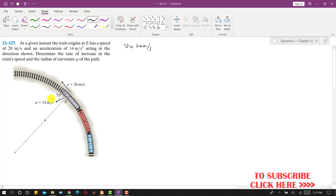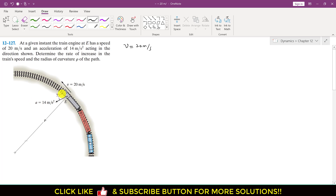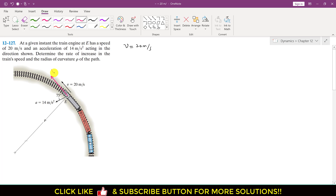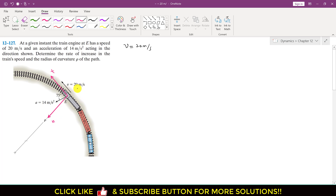This acceleration is making 75 degrees with the tangential direction. If we represent the tangential direction, this is the tangential direction, and the direction towards the center of curvature is always the normal direction. The velocity is always parallel to the tangential axis.